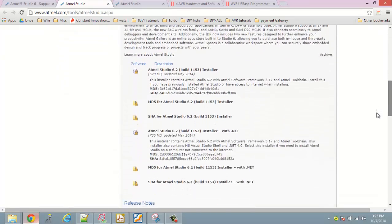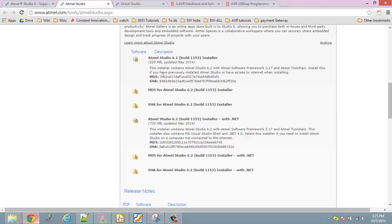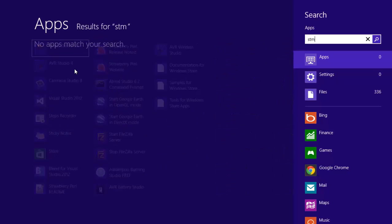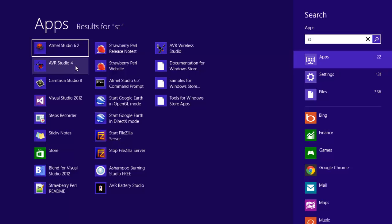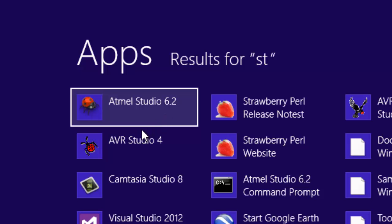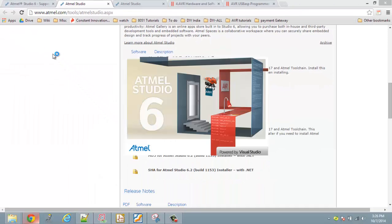There are a couple of download options. If you have a previous version installed you can use that particular option; if you're setting it up for the first time, use the recommended download. It may ask for a simple registration which you can complete and then proceed to install the software. Once the software is installed it comes up on your computer. Note that Atmel has dropped the 'AVR Studio' tag and gone with 'Atmel Studio', which not only supports the AVR series of controllers but also the ARM series of controllers from Atmel.